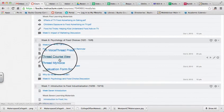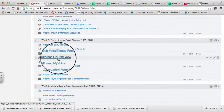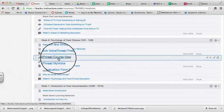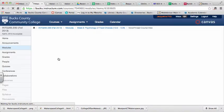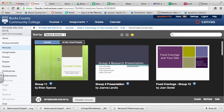The next tool that I'm going to show you is the VoiceThread course view. When I click the link for this tool, I am taken to all VoiceThreads shared for this specific course.